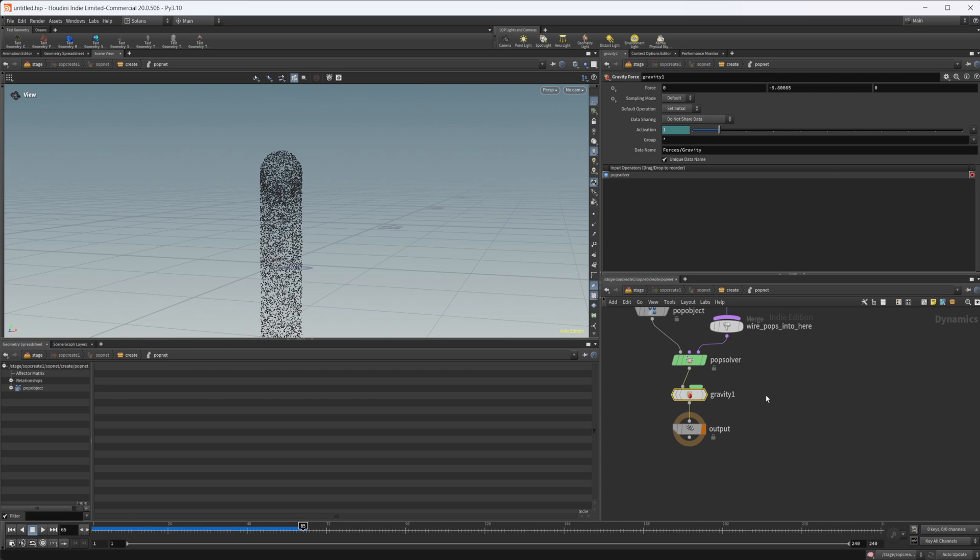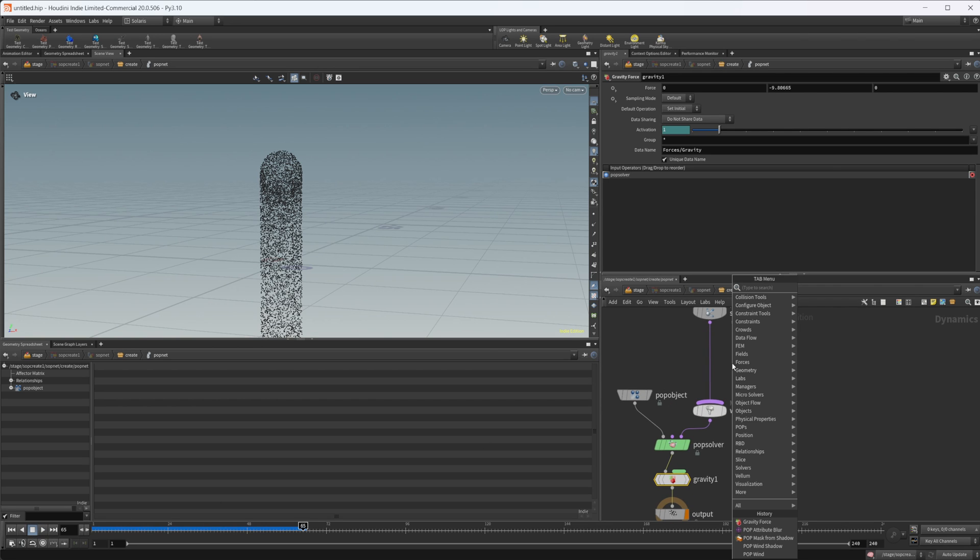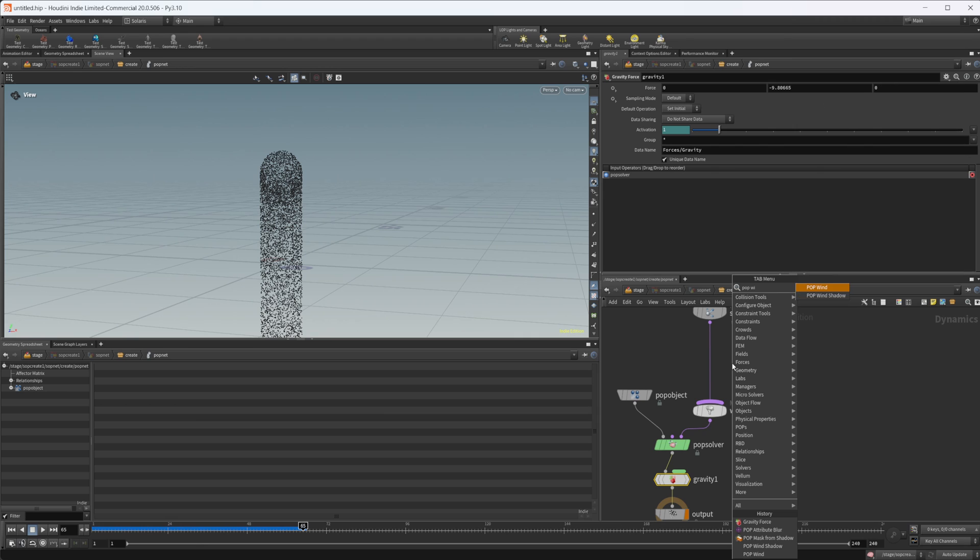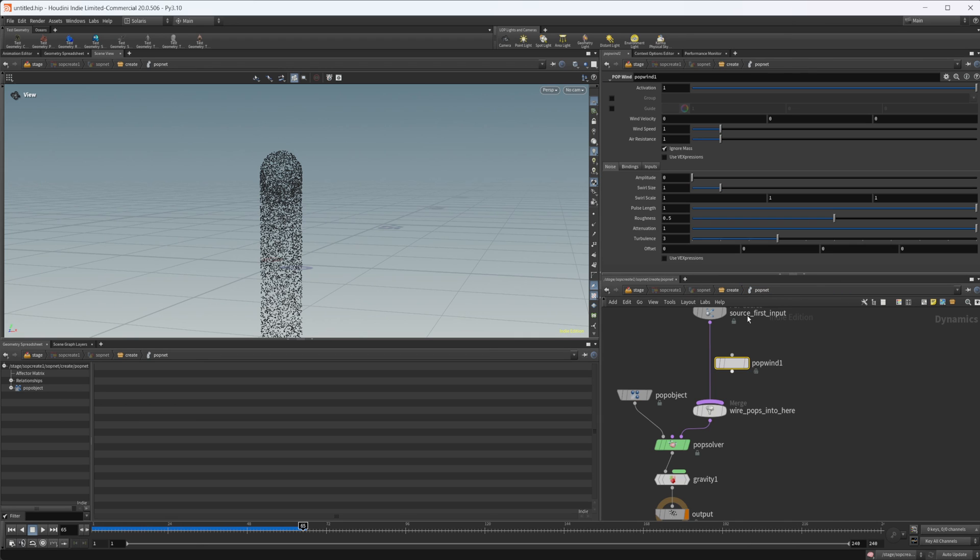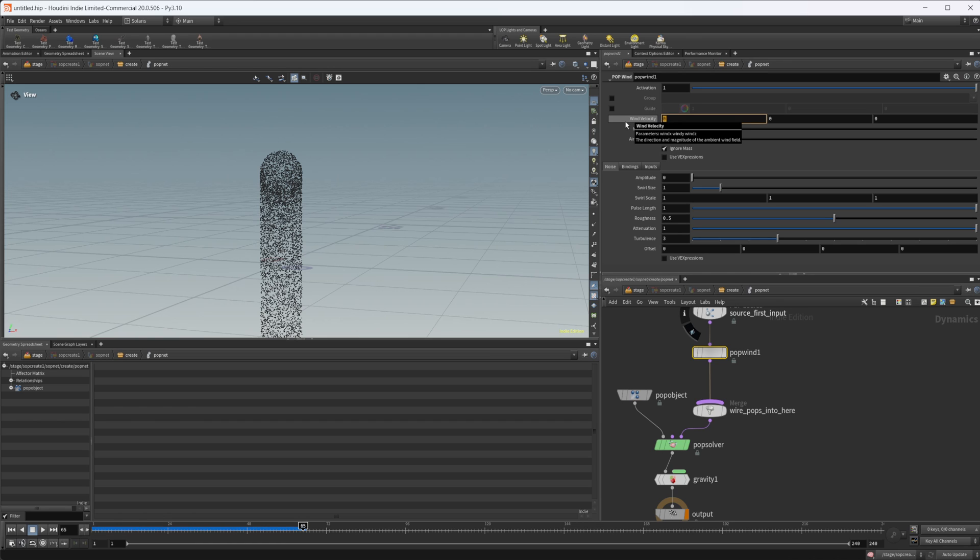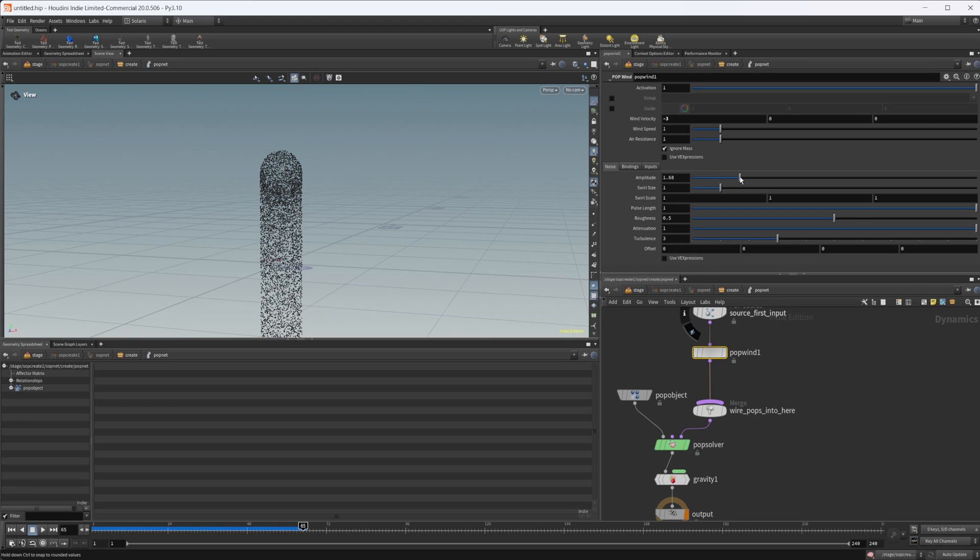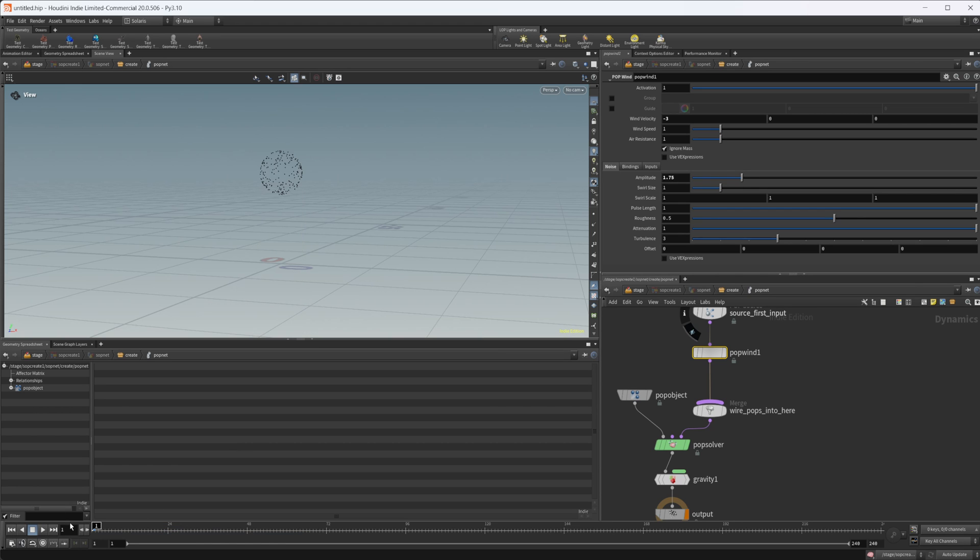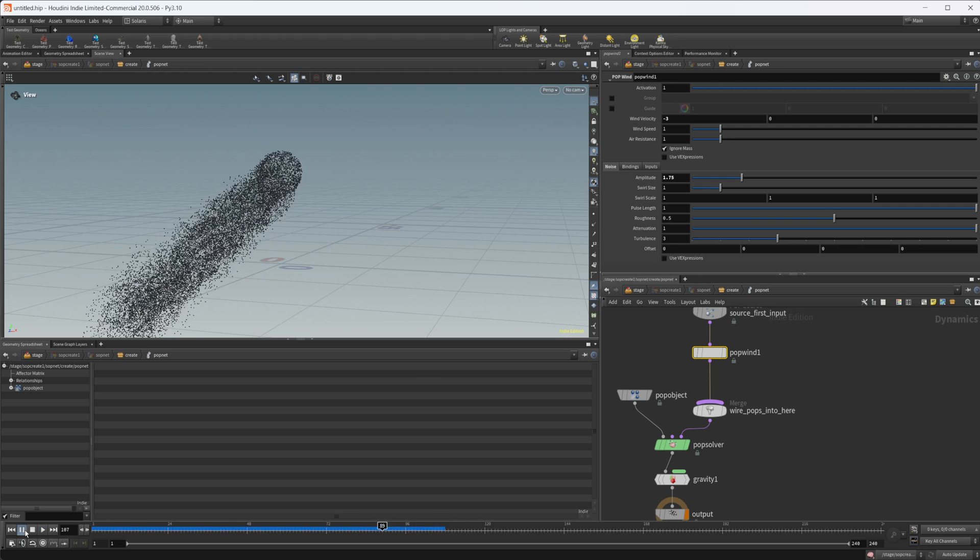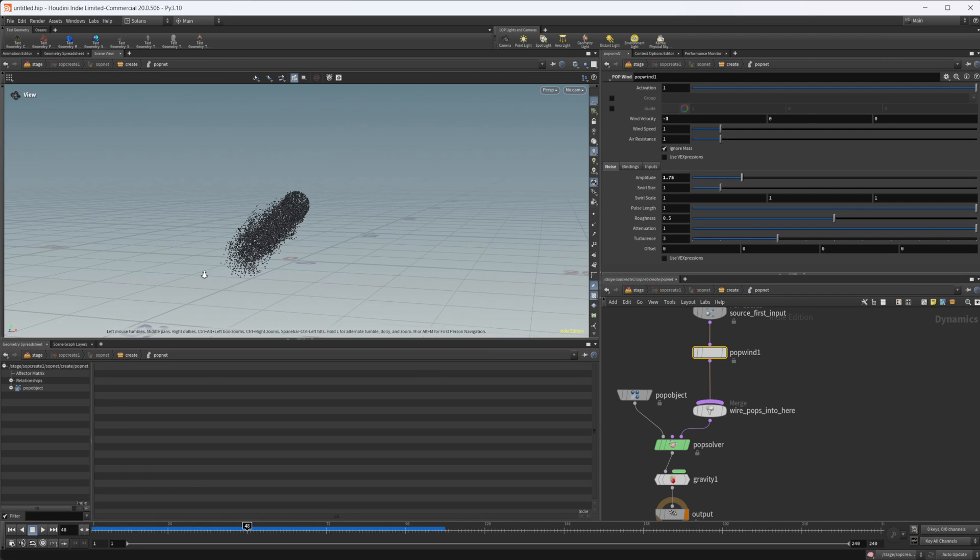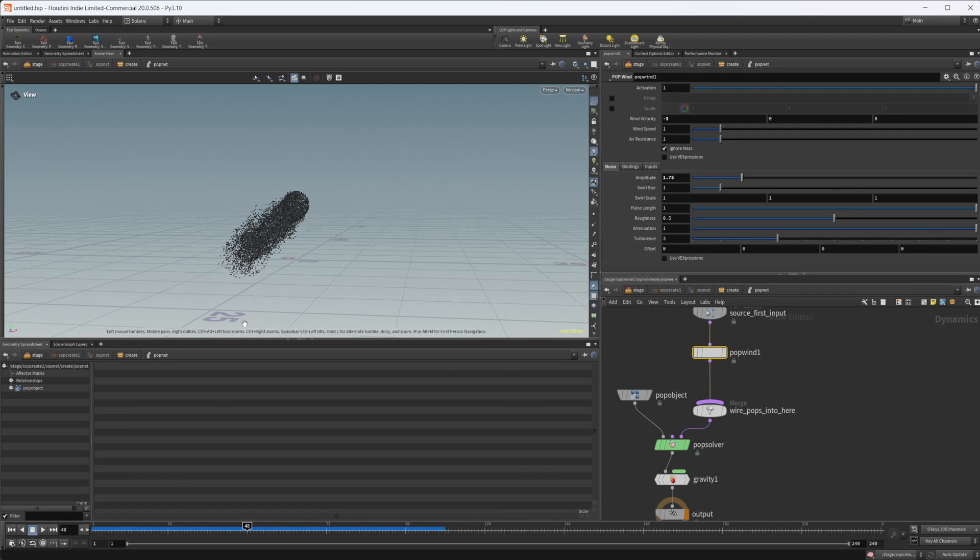So we can wire in that pop wind again. If we wire in our pop wind, set this in the negative X direction, so negative three or four, we'll do three. And then let's actually just give this some amplitude as well, just so it gives us some variation. Now we have some wind on our particles.